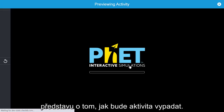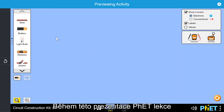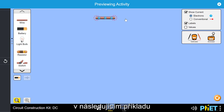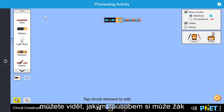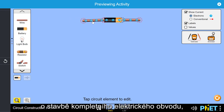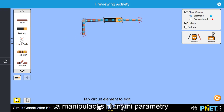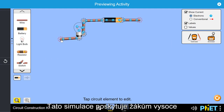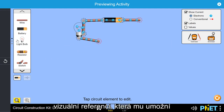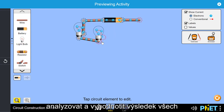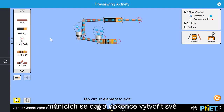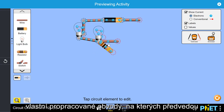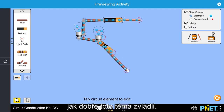You may select Preview to get an idea of how the activity will look during lesson presentation. In the following example, you can see how a student is able to put into practice what they have learned about building a complete circuit by creating a real-world simulation and manipulating various parameters and inputs to obtain different results. This simulation gives a student a highly visual reference which allows them to apply their understanding, analyze and evaluate the outcome of any changing inputs, and even create their own elaborate circuits to showcase their mastery of the topic.